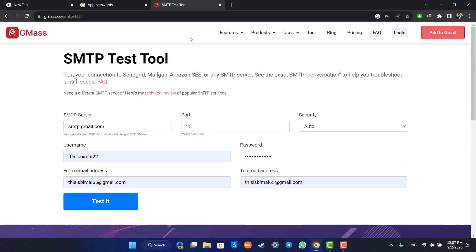This way you'll be able to set up your SMTP server for Gmail. Hope this video was very helpful. If you have any questions, please leave them down. Thank you for watching and see you in the next video.